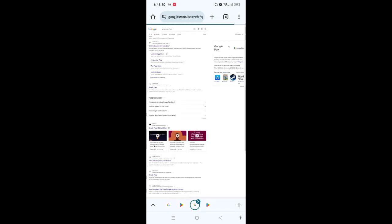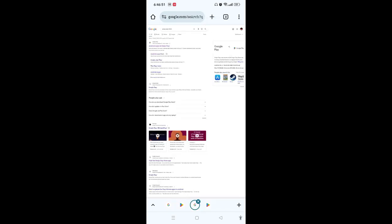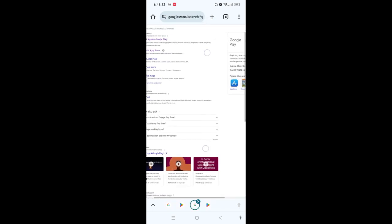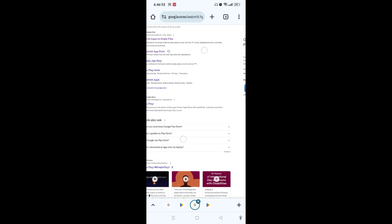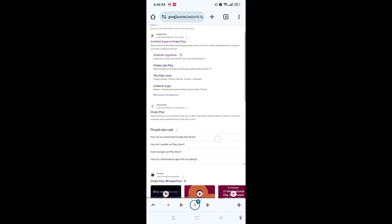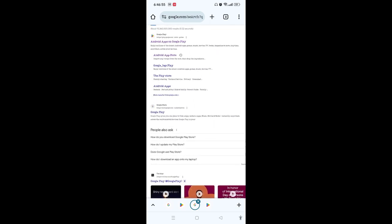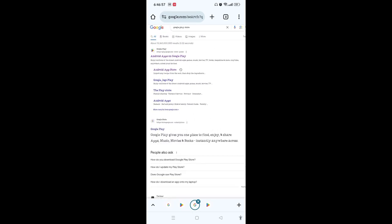Here you can see the first link that says Google Play, Android apps on Google Play. After that, you need to tap on the Play Store on the bottom of the screen next to Google.